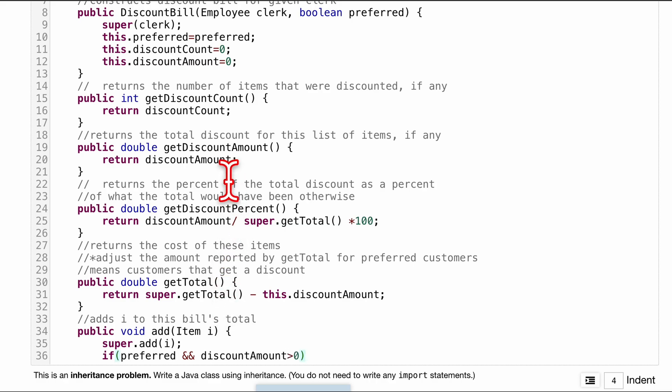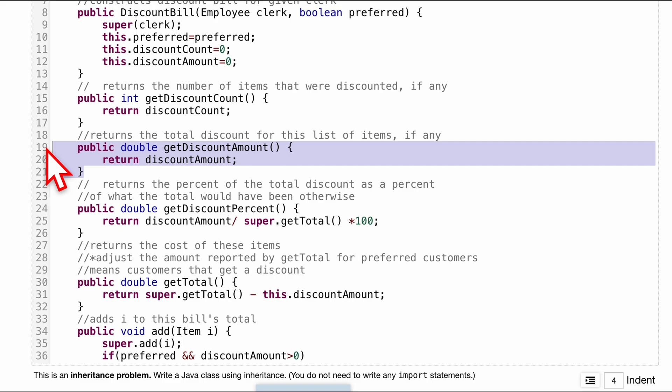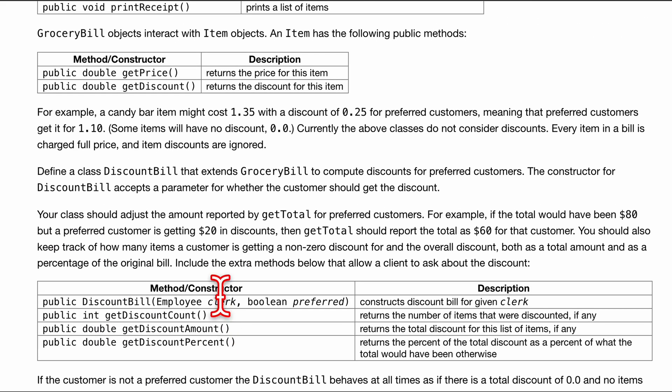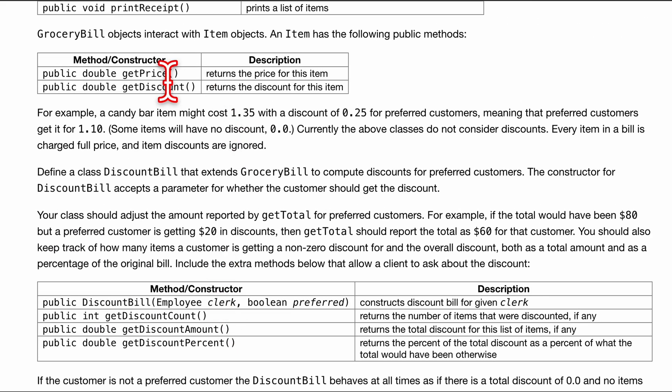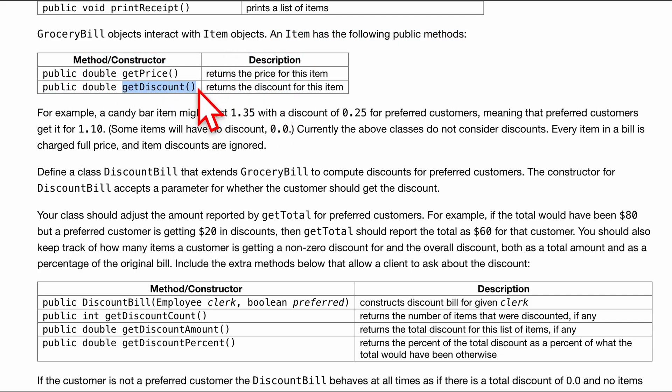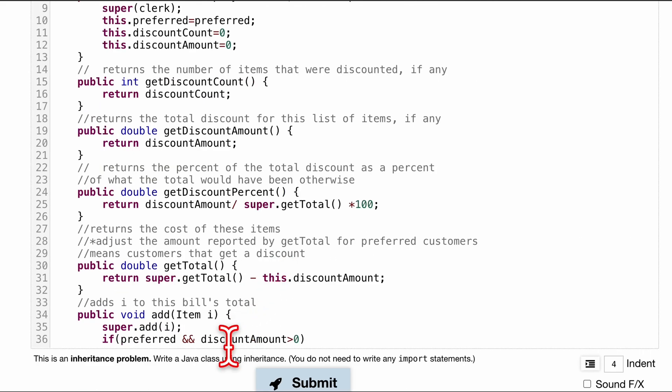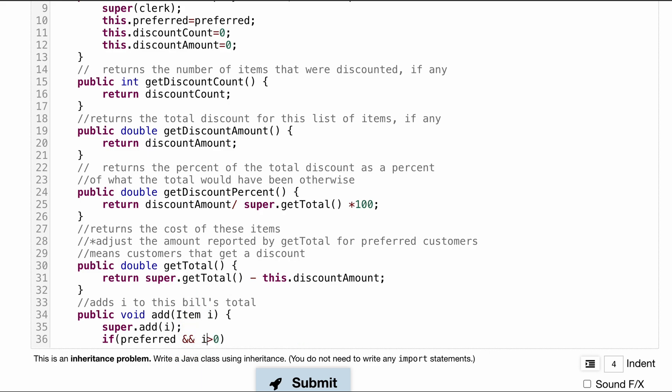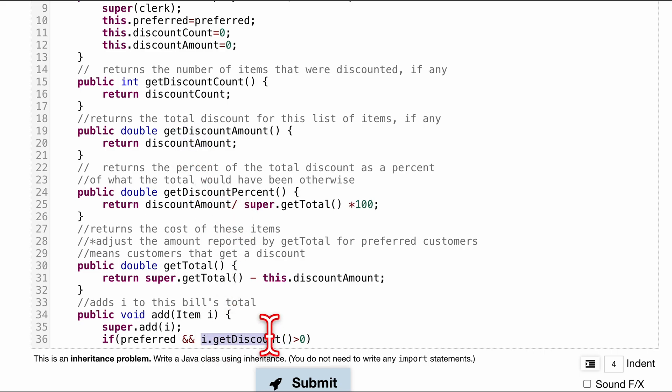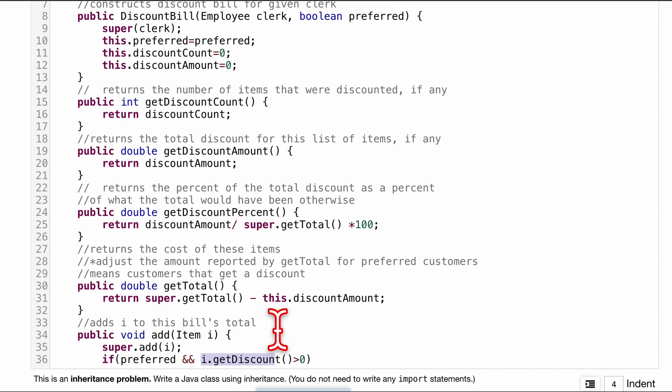Our discount amount, this doesn't really tell us what we want to know. We're going to want to use the discount for the specific item. So we're going to have to use this to get discount right here. And how we would use that is we know we have this item i, so we'll just do i.getDiscount. So we're not using the discount amount. Sorry about that. We're going to be using the actual method from the item class. So we're checking this in here.